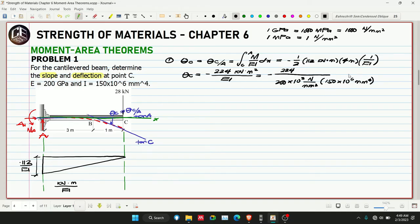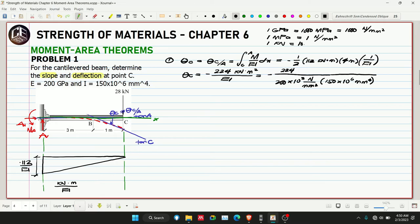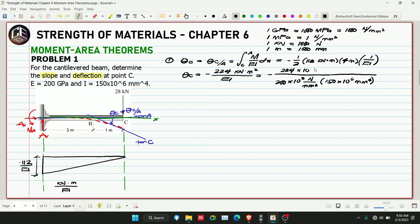Since E is in N/mm² and I is in mm⁴, we need to convert our numerator from kN·m² to N·mm². Converting: 1 kN = 1000 N and 1 m = 1000 mm, so 1 m² = 10⁶ mm². Therefore 1 kN·m² = 1000 × 10⁶ = 10⁹ N·mm². So negative 224 kN·m² becomes negative 224 × 10⁹ N·mm². The millimeter squared units cancel with the EI denominator, leaving units in radians for slope.